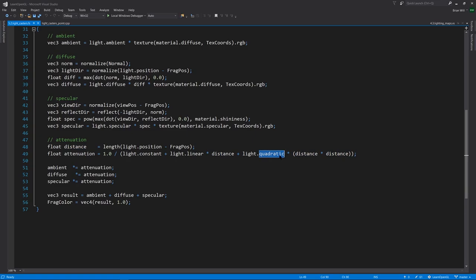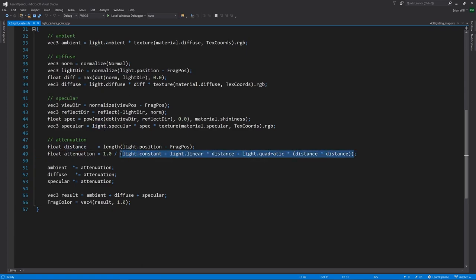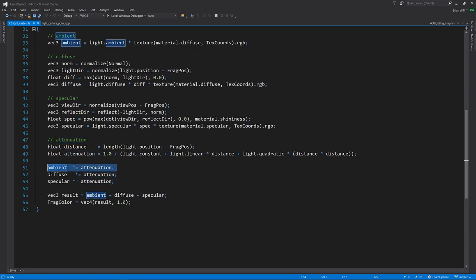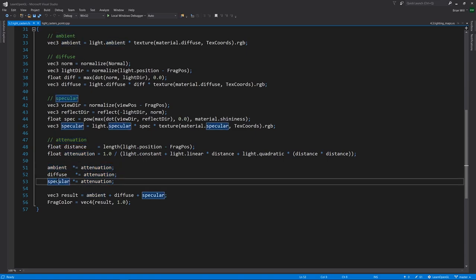That's why it's called the quadratic, because it's multiplied by the distance squared. This all adds up together into a value that generally should be greater than 1. It really wouldn't make sense to be less than 1, because if it were less than 1, our attenuation factor would be greater than 1, and we multiply it into our ambient diffuse and specular, it would make them brighter, not dimmer.